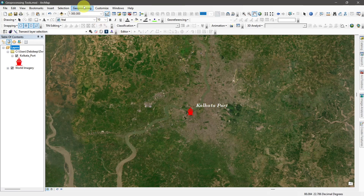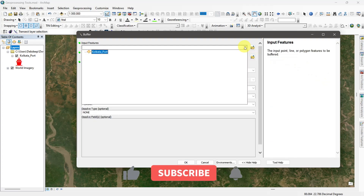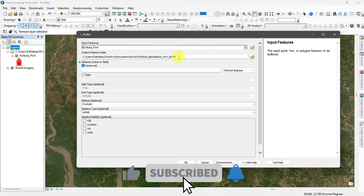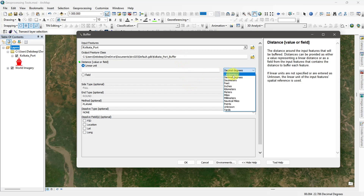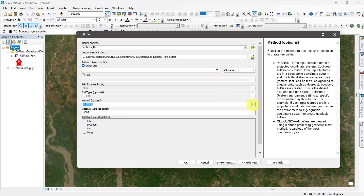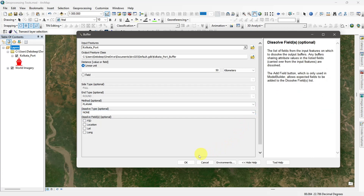So I go to geoprocessing and select buffer. Then input the feature, set the output location, and buffer distance. And run the command.